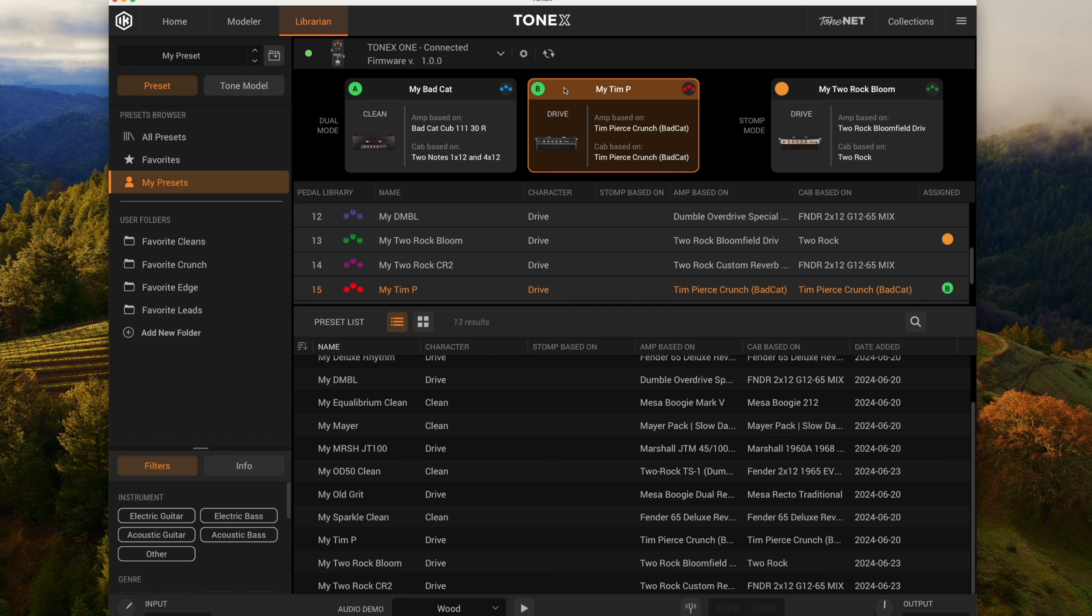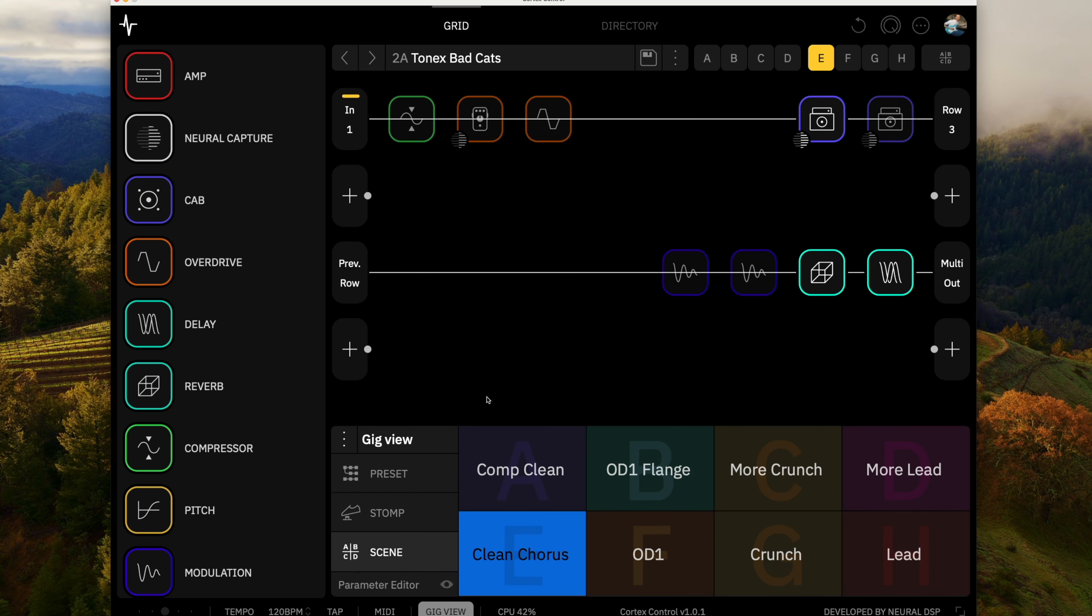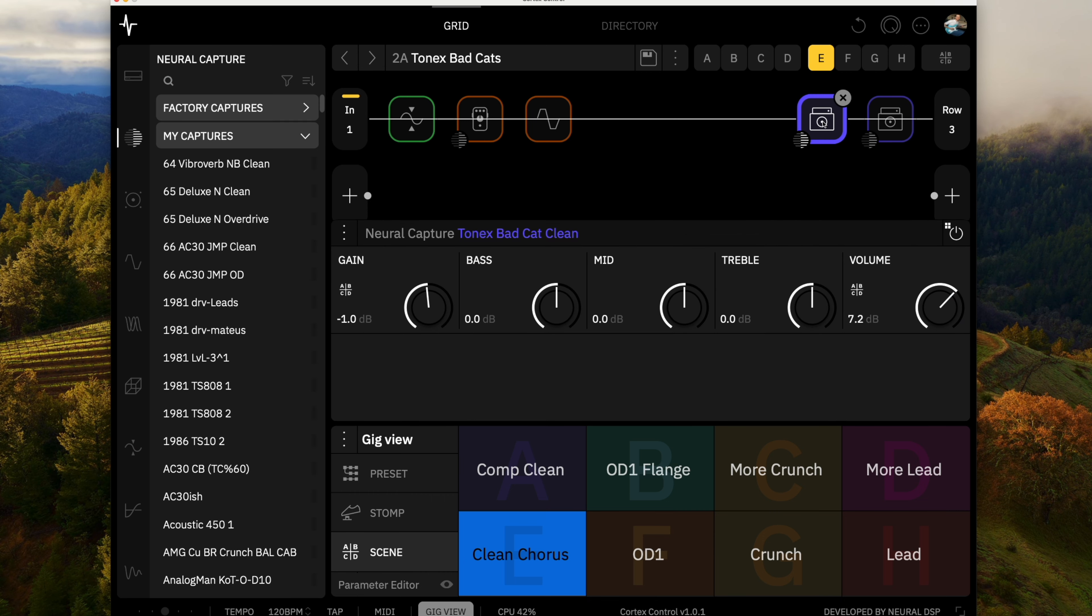So I like those quite a bit. And so let's jump over to the Quad Cortex and we'll check out the captures and see if it did a good job of capturing them. Okay, so I've got this preset set up with the Tone-X captures of the Bad Cats. And you can see, we have two captures here. One is the clean and one is the crunch.